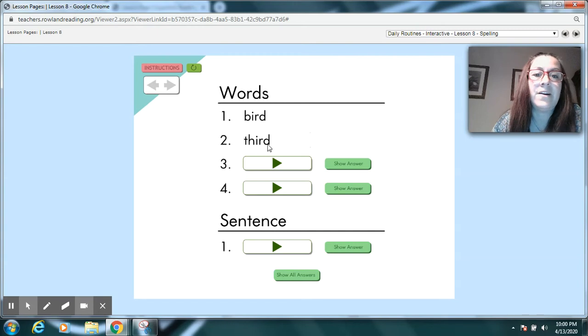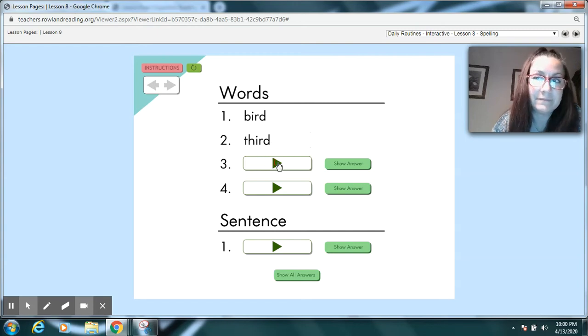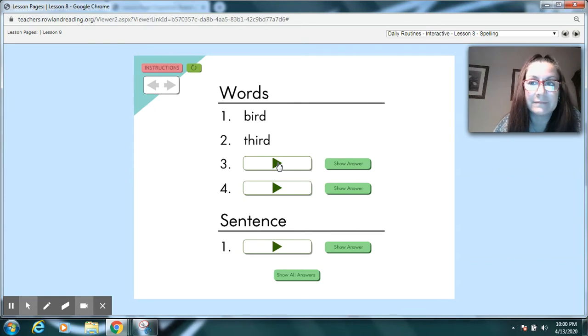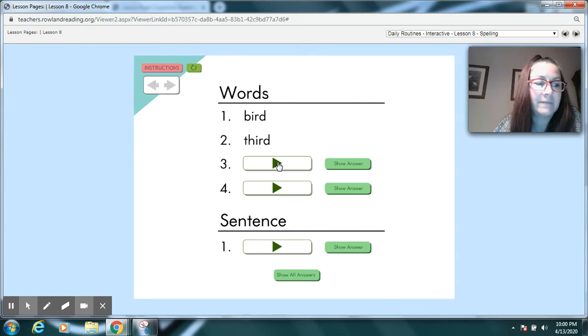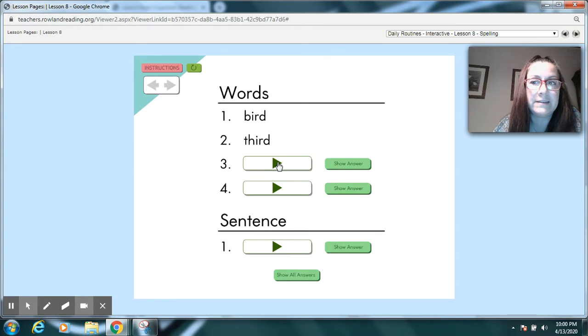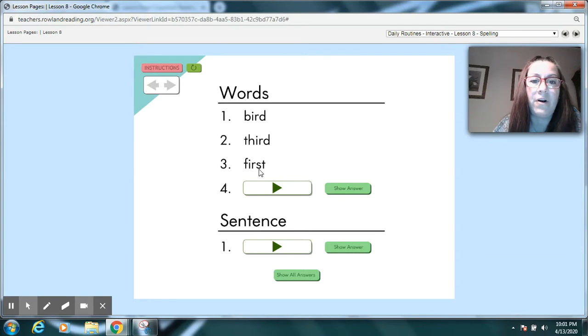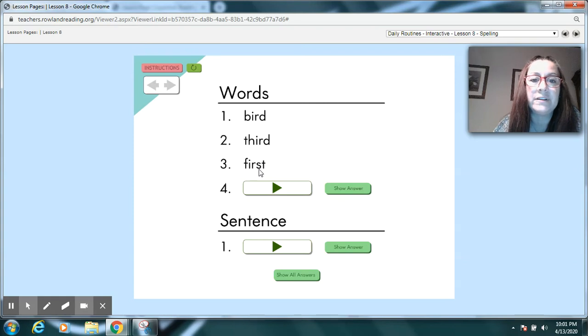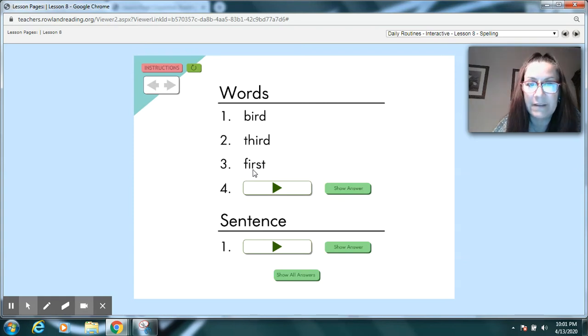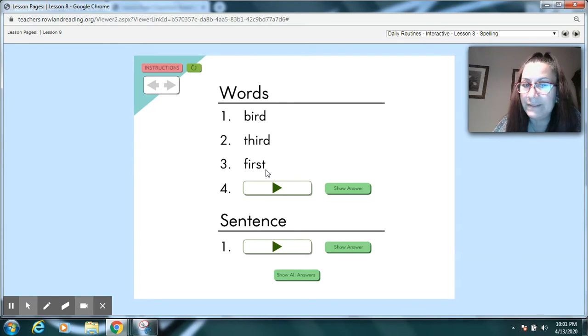I-R-D again like bird. Try this one. First. What is the first step in this project? First. Pause your video. Did you hear all those sounds? Listen. First. We have to hear all the sounds. First. Next one.